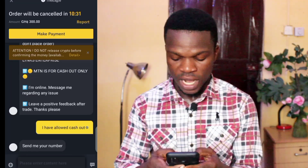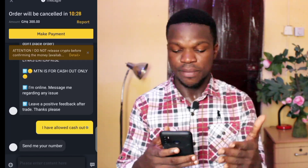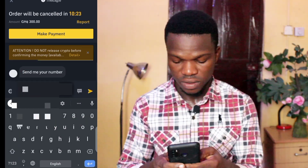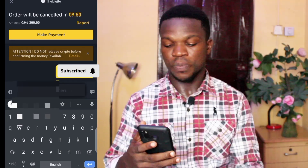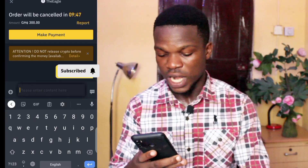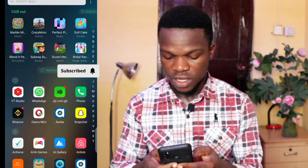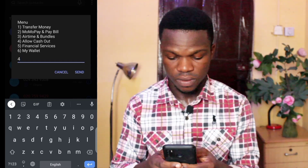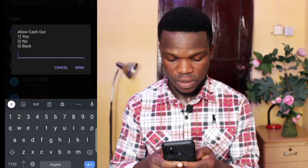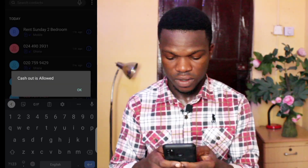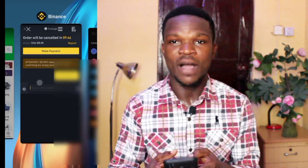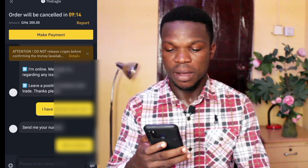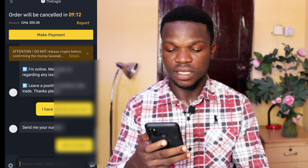The seller comes online and asks me to send my Mobile Money number. I send him my MoMo number. Then I quickly go into my MoMo app and allow cash out.